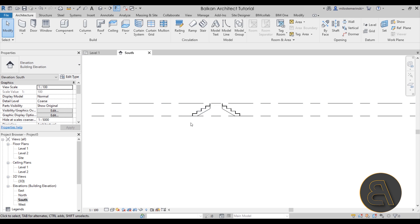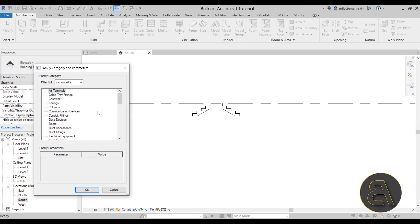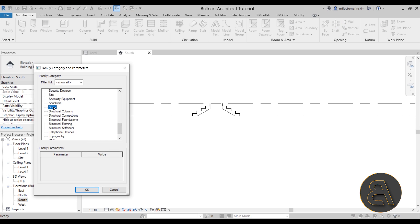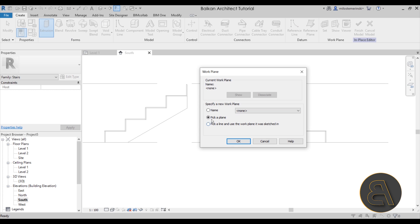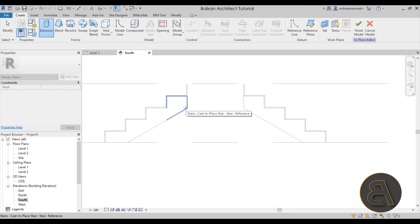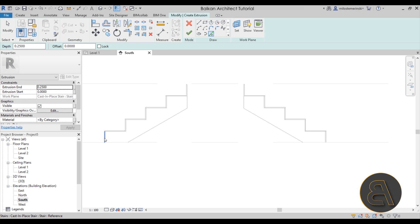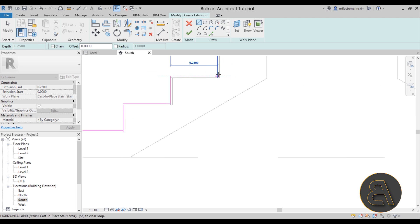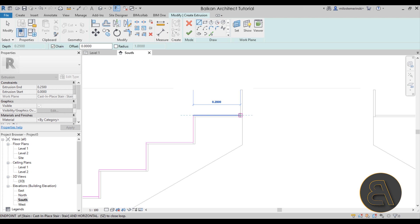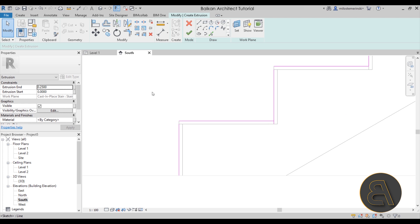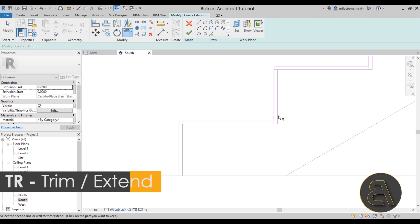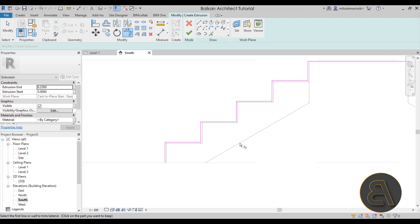The next step is to model this out as an in-place component. Go to Component > Model In-Place, and for the category I'm going to stick with stairs. Let's call this one 'stairs one.' Go to extrusion, and for the work plane choose 'pick a plane,' click okay, then pick this face. You can use pick lines or just regular lines and draw it out — I find it sometimes quicker than pick lines, though with pick lines you get gaps that you later have to fix up.